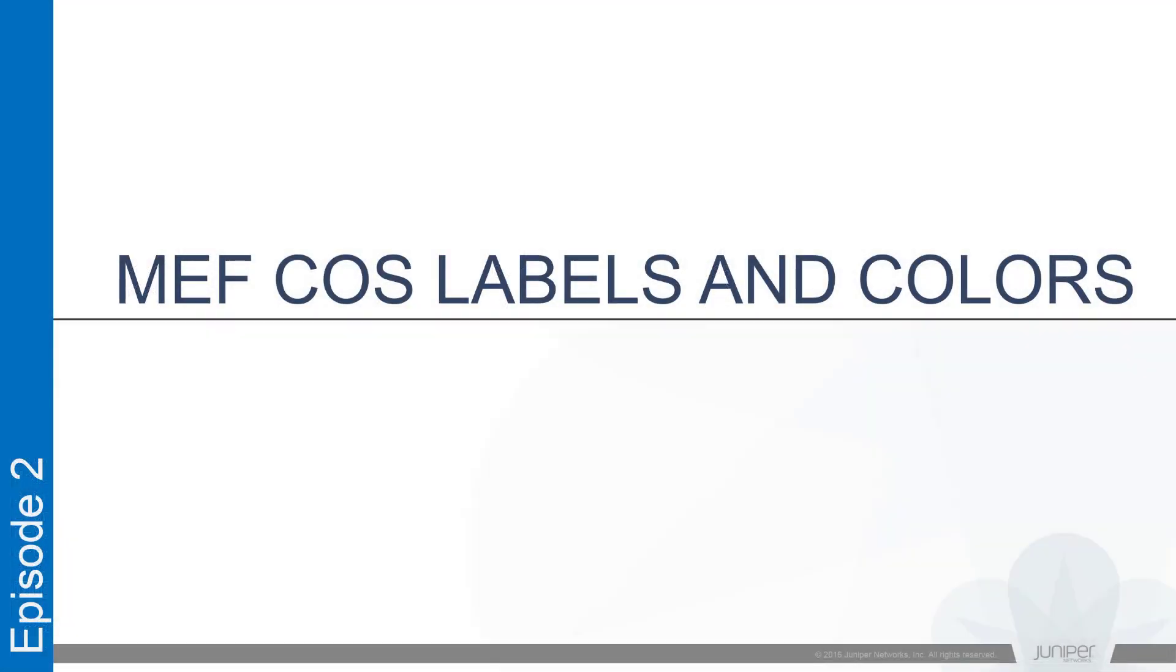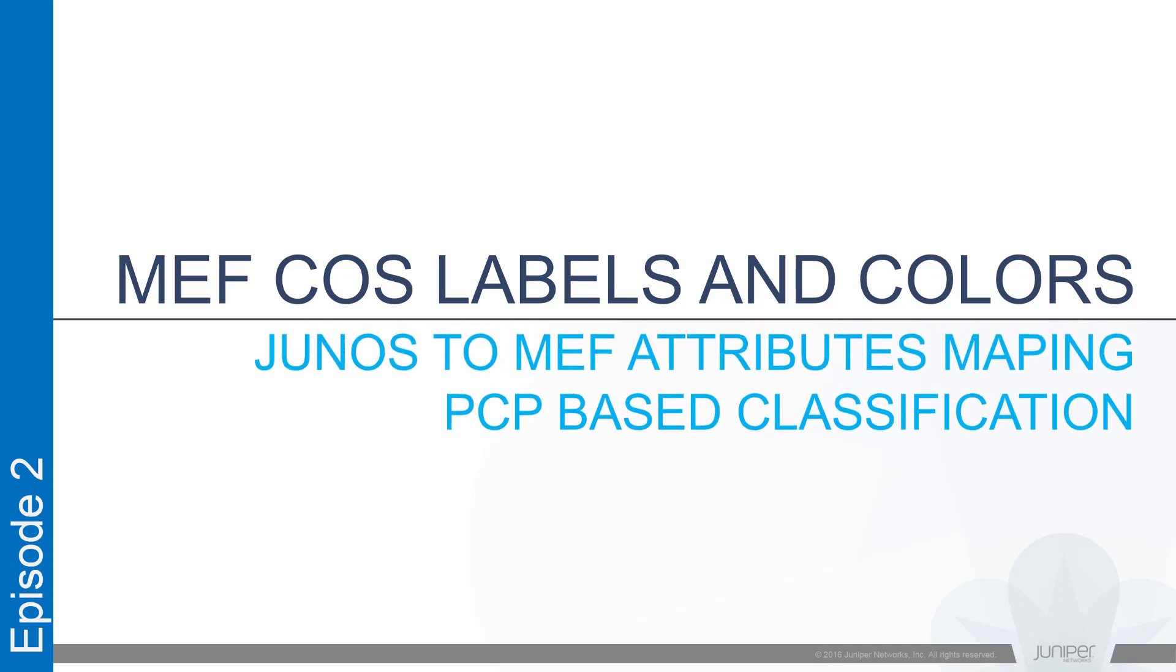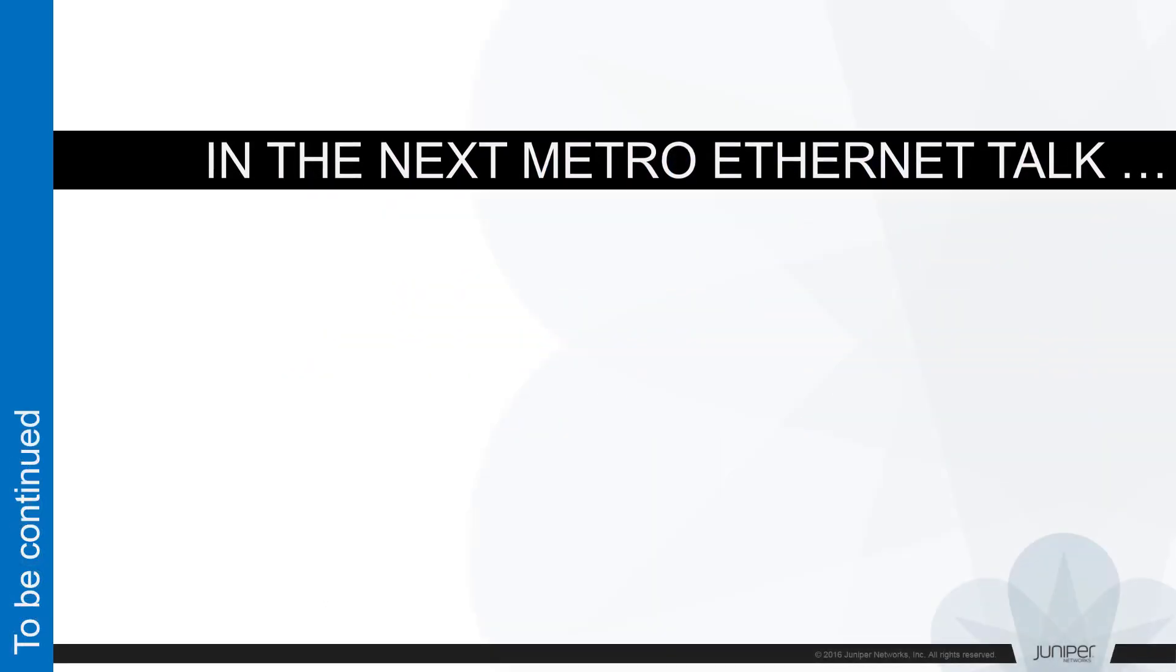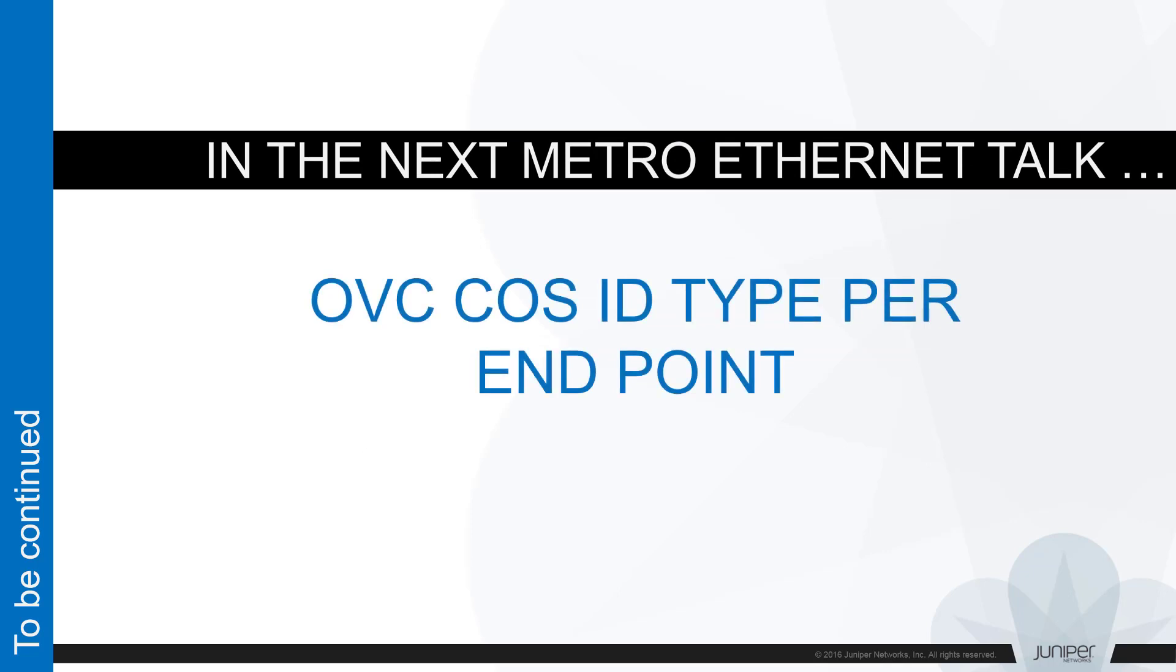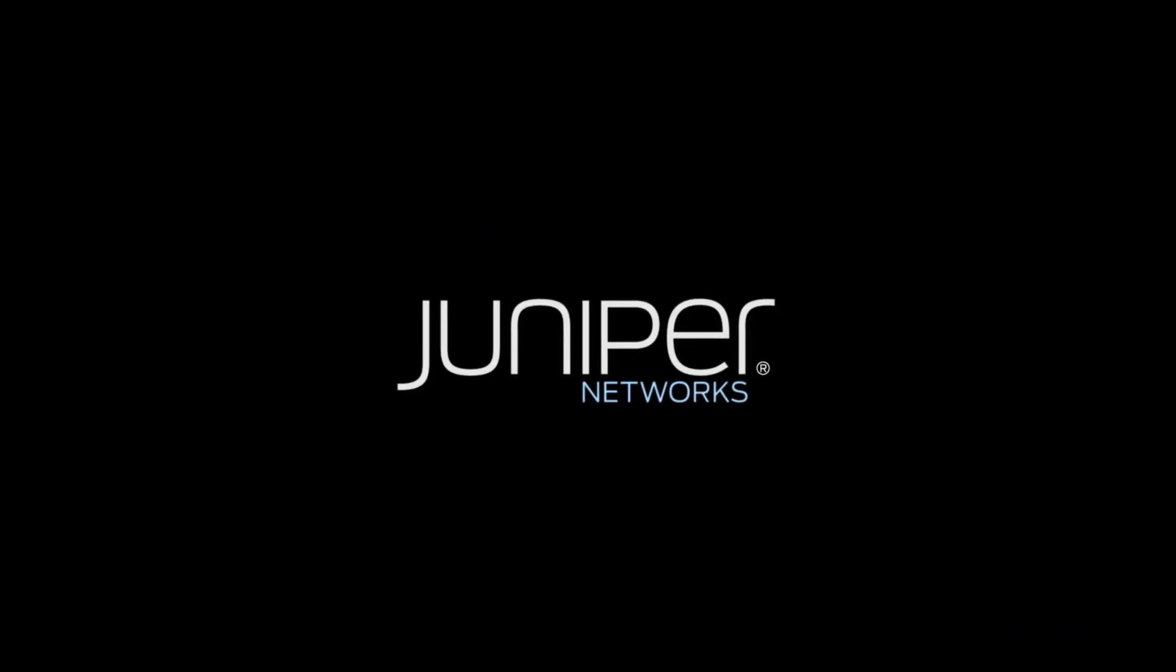I hope that was a valuable session, at least for some of you. Now we know how to configure MEF CoS labels and colors in Junos and how to assign CoS label based on PCP and DEI bits values. As a matter of fact, there is another valuable case for assigning CoS labels to OVC circuits specified by MEF. I'm going to talk about it in the next session. Thank you for staying with us and looking forward to meet you at our next Metro Ethernet Talk session.